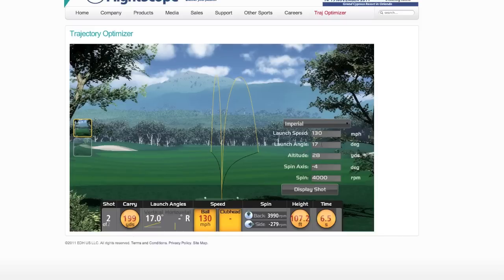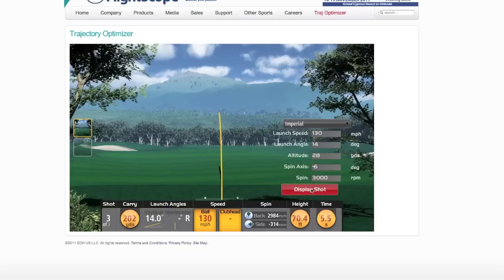Let's say we change the launch angle to 14 degrees and lower the spin RPMs to 3,000, and we're still hitting a little bit of a draw with a six degree tilt in the spin axis. Let's display the shot. You can see I've changed the launch parameters a little bit, and we only picked up three or four yards — so there's very little yardage gain when just adjusting those two things.